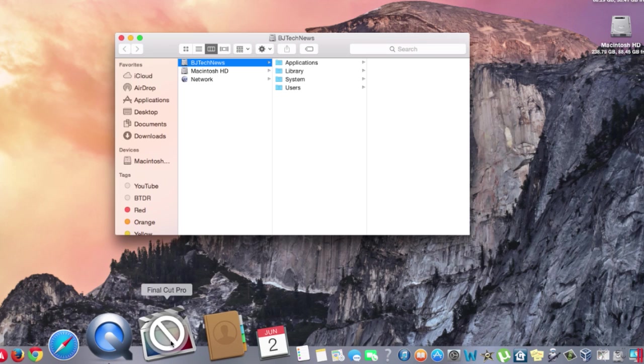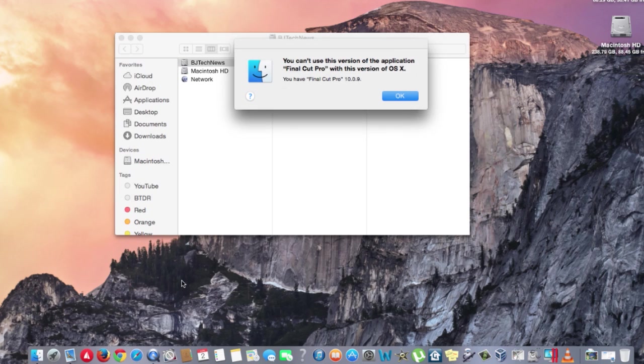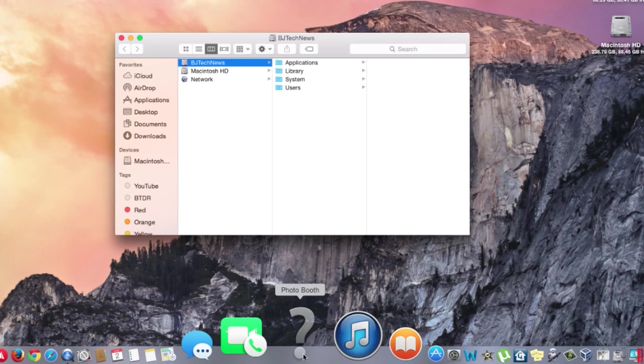It looks like there are a couple of major applications not going to work with the latest OS. I'm kind of upset my Final Cut Pro is not going to work. I also noticed that Photo Booth is not included inside the operating system.